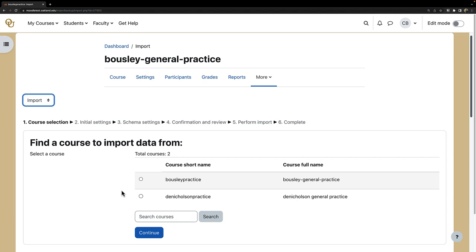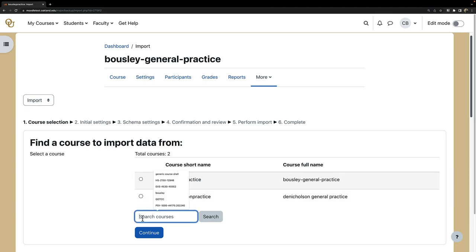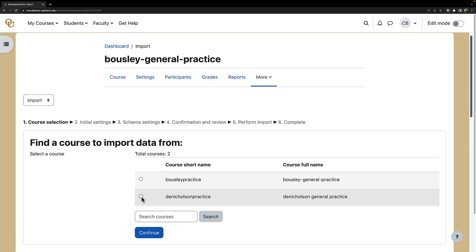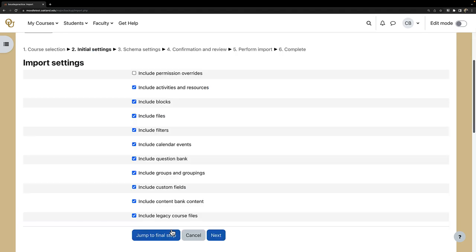If you have more than 10 courses, you can search via the course name or CRN. Since I only have two courses, I will select the course that I want to import. Click on Continue, and now I can click Jump to Final Step.